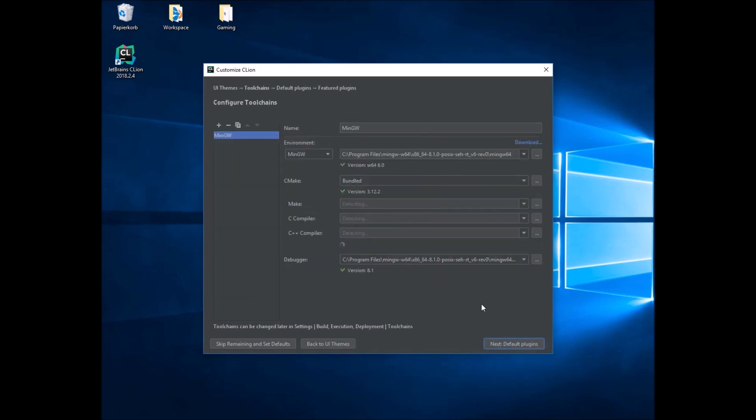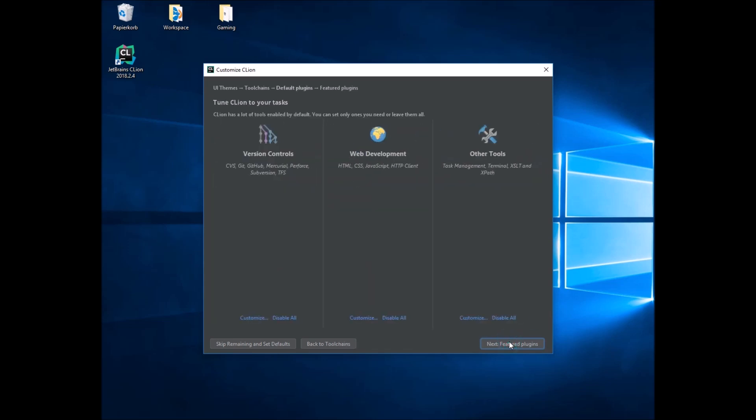Next you should see the so-called toolchain. And as you can see, CLion is very clever and already detected MinGW. So if everything is green, everything worked and you can click Next. Then click Next again.